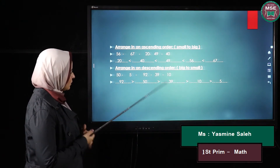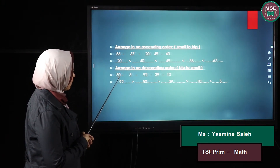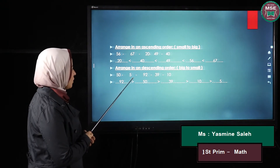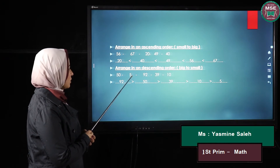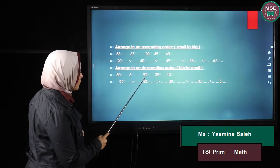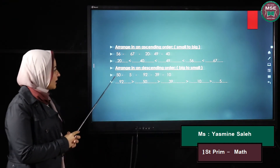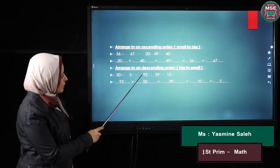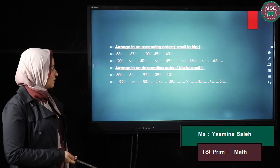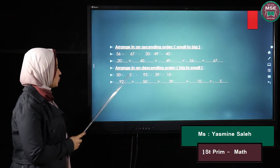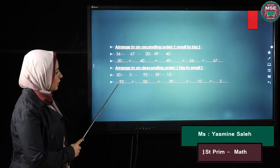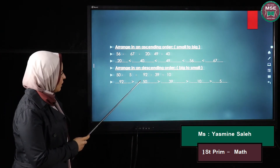I have some numbers — here I have two-digit numbers and here I have one digit, so the one-digit number is the smallest. I want to find the biggest one, so I compare the two-digit numbers: 50, 92, 39, and 10. My tens are five, nine, three, and one. Which one has the biggest tens? It is nine, so 92 is the biggest — I start with 92.